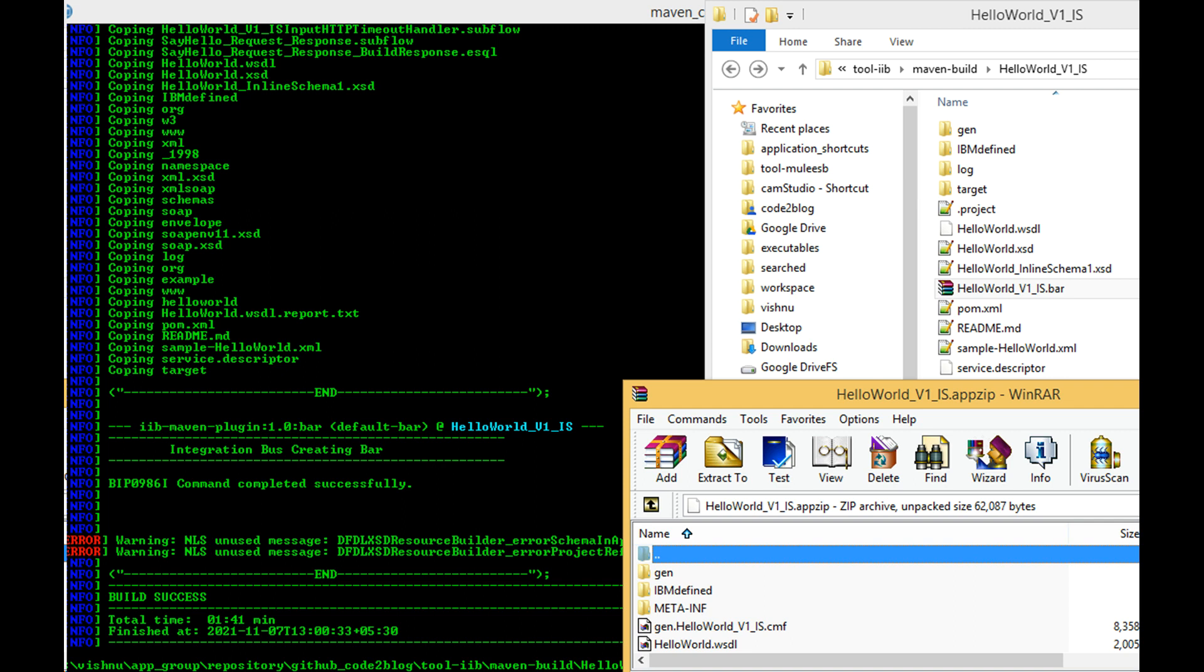When I inspect the bar file, it contains app.zip file within it. I can see that compiled message flow or CMF file created within it. Everything looks fine for now.